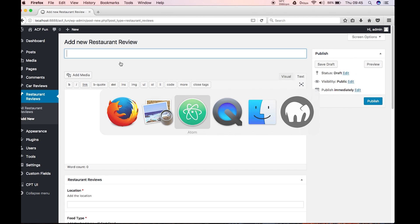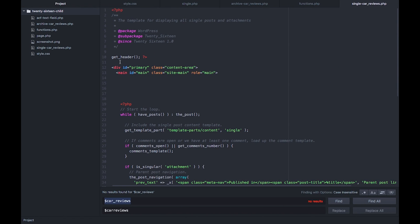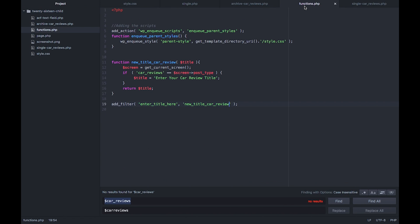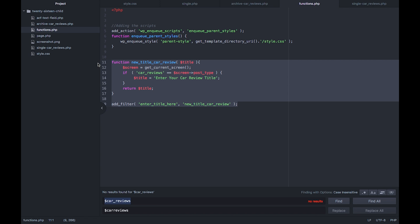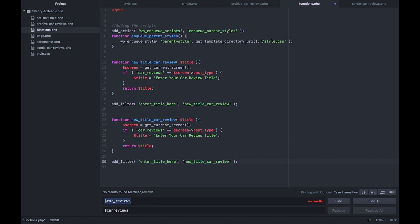If I go in my code editor and we're going to functions, you can see here I've written a little function already for the car review one. So all we'll do is we'll just copy and paste this and we'll just make a little comment. So this one will be the restaurant.